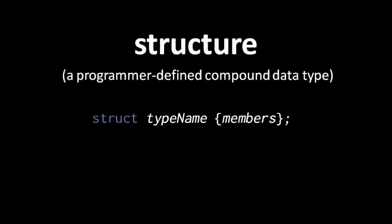In C, a structure is a data type which you, the programmer, define yourself. You create such a data type by composing it out of existing data types. To define a structure, we declare it starting with the struct keyword, and then we pick a name for this type we are defining.